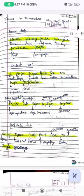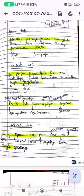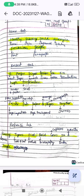For the Insert tab, the trick is: 'I Prefer Sugar Lemon Tea In High Temperature.' You can relate the first letter of every word: I means Insert tab, P means Pages, S means Symbols, L means Links, T means Tables, I means Illustrations, H means Header and Footer, and T means Text.